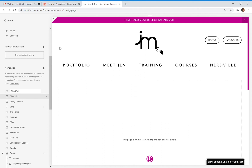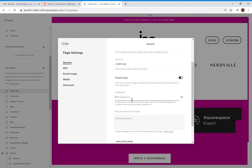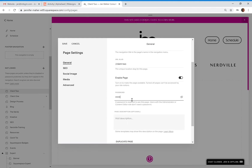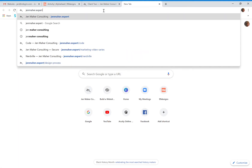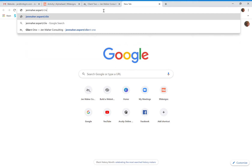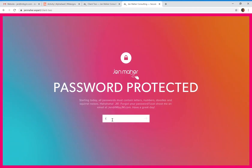I can continue to do that for all of my clients and assign different passwords to each one. So client two — maybe their password-protected page password is going to be MAHER. Save. So now I can share the link directly to jenmaher.expert/client-two and their password is all-caps MAHER. I would literally just copy and paste this to share with them so that they can access this page.